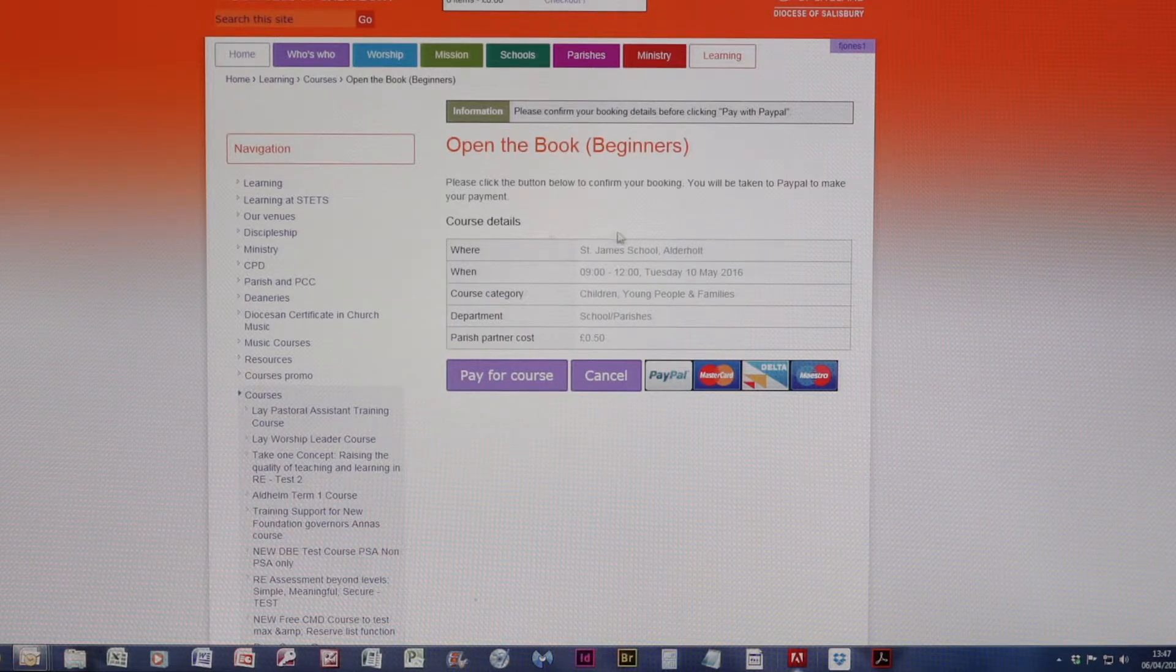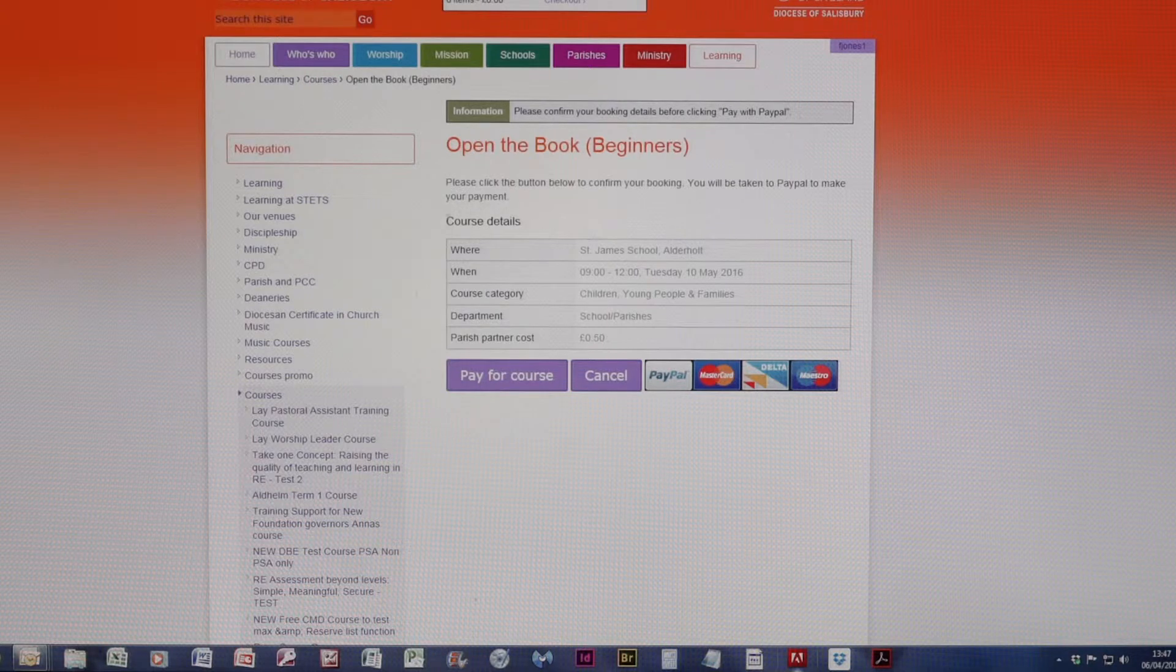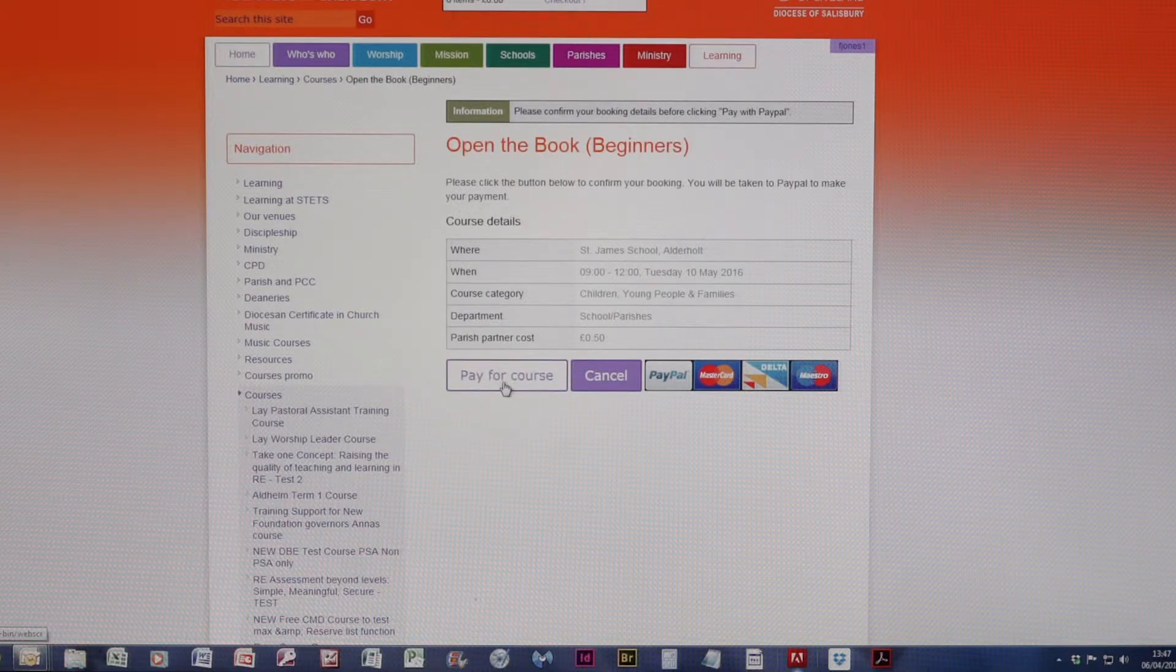Now, this is where things change. We now need to actually pay for this course. So we do this by clicking pay for course.